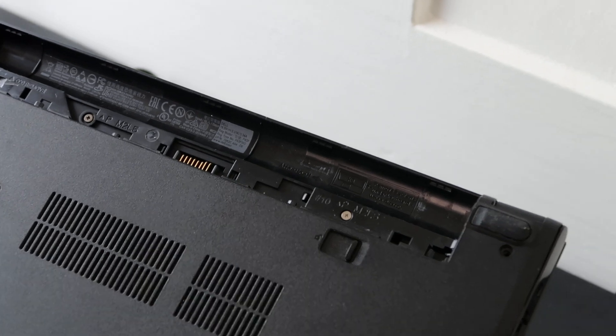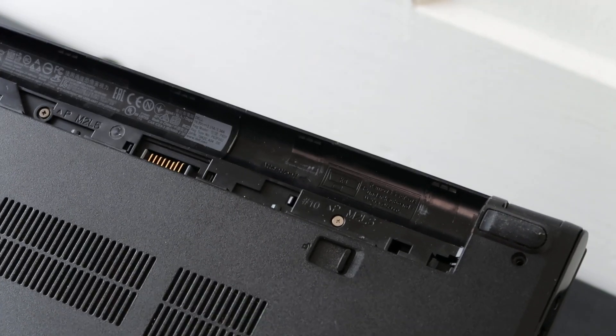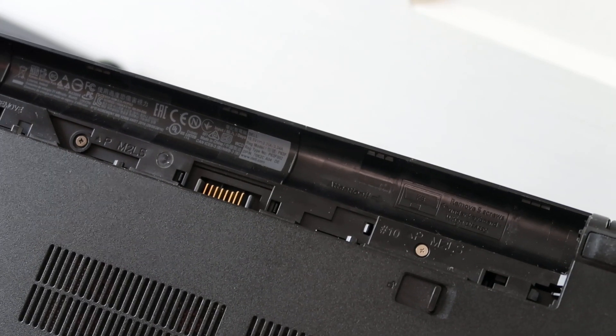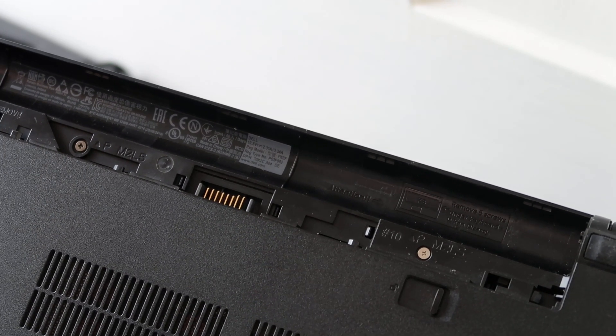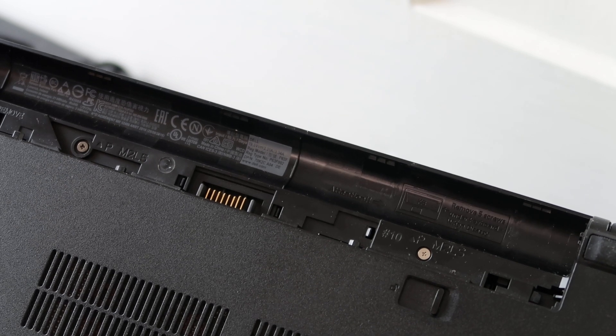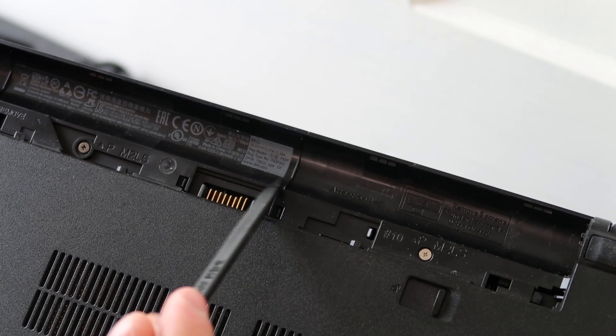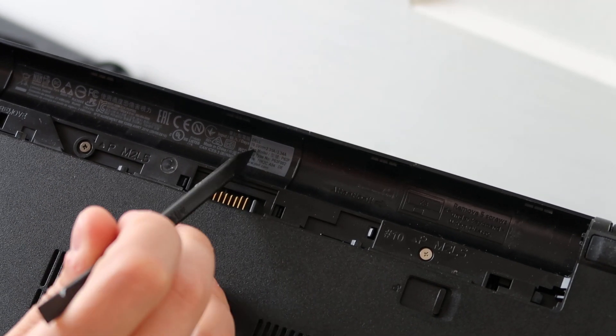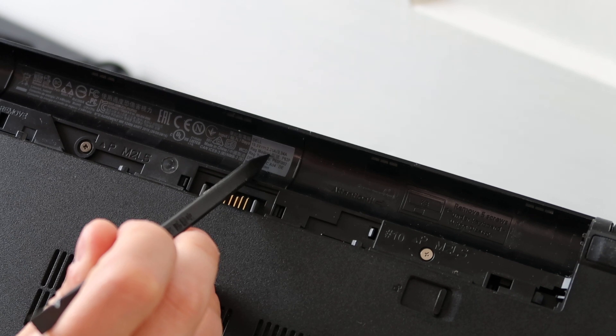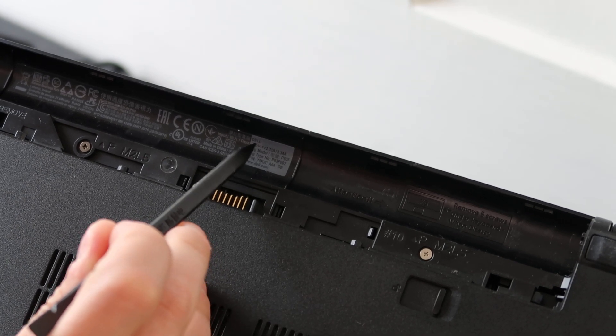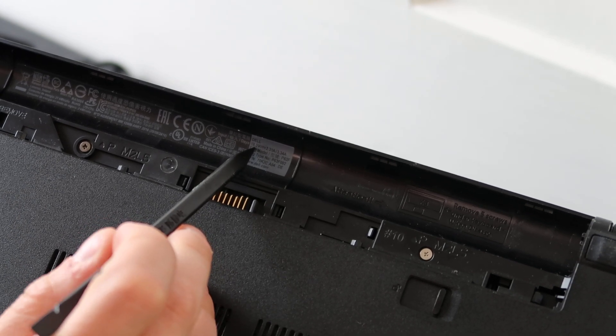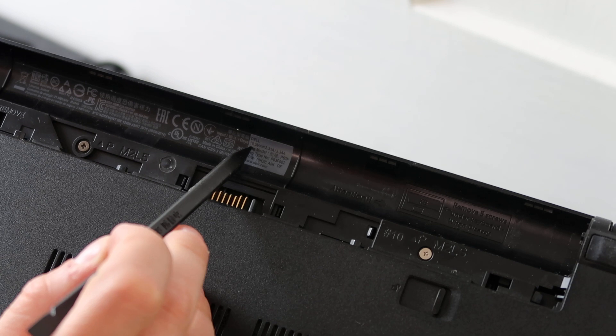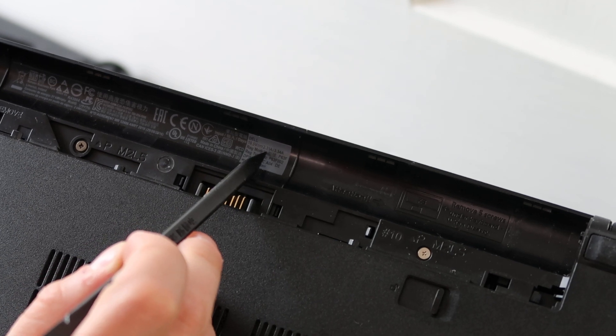Sometimes if you've ever swapped out the charger, maybe you have the wrong one. Here it says Dell 19.5 volt, 2.31 amp. Make sure that your charger is the exact same, 19.5, 2.3.